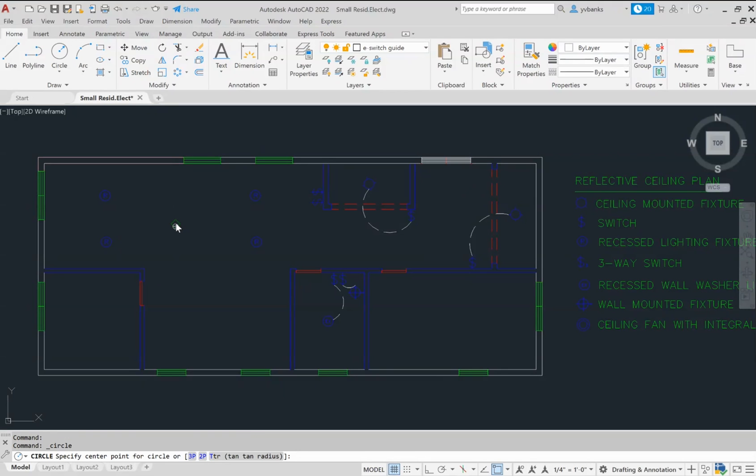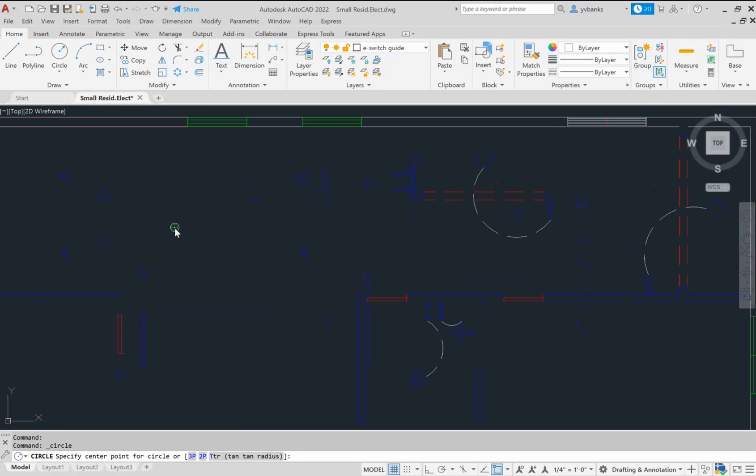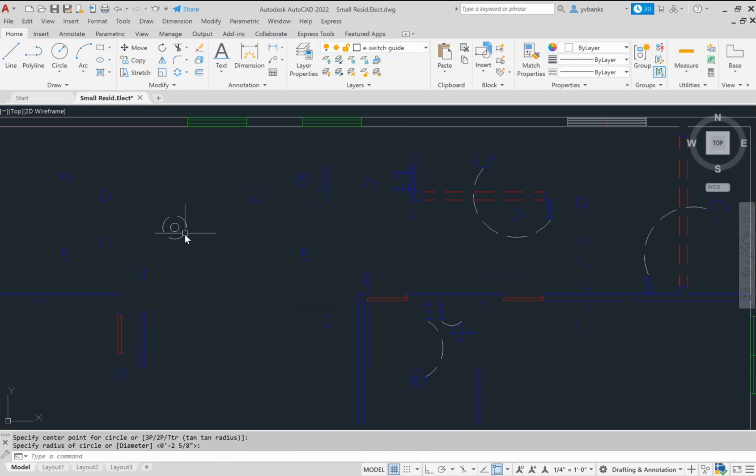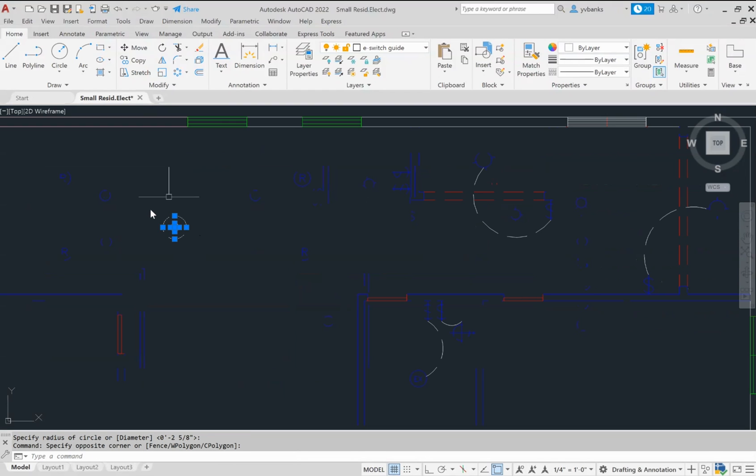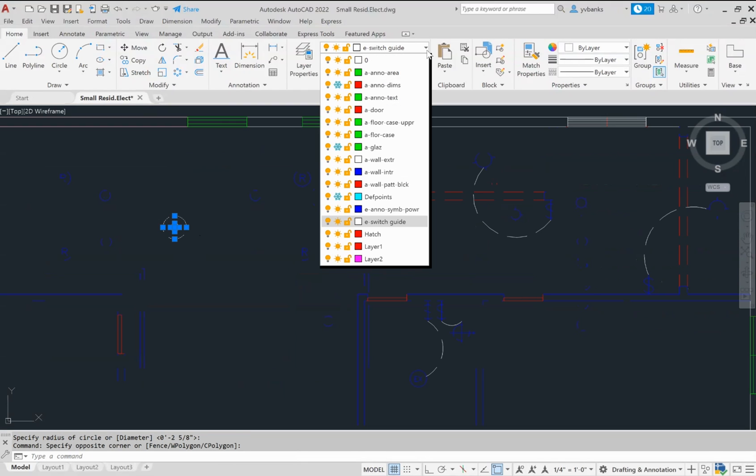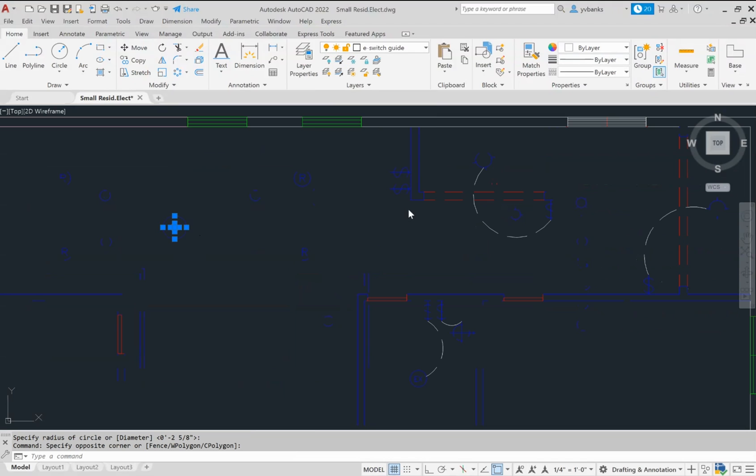And also, I'm going to zoom in here and draw a larger circle around the smaller one. I'm going to select everything and be sure that I am on the current layer of my power symbols.